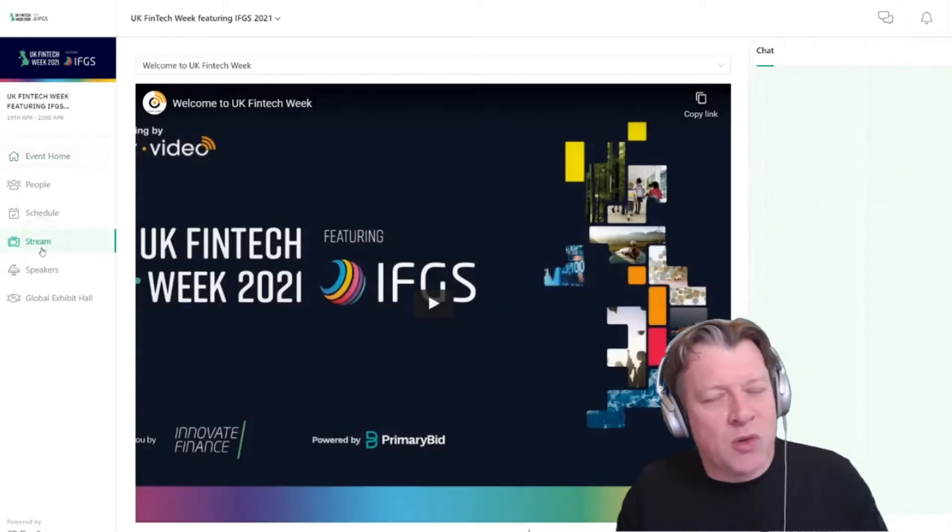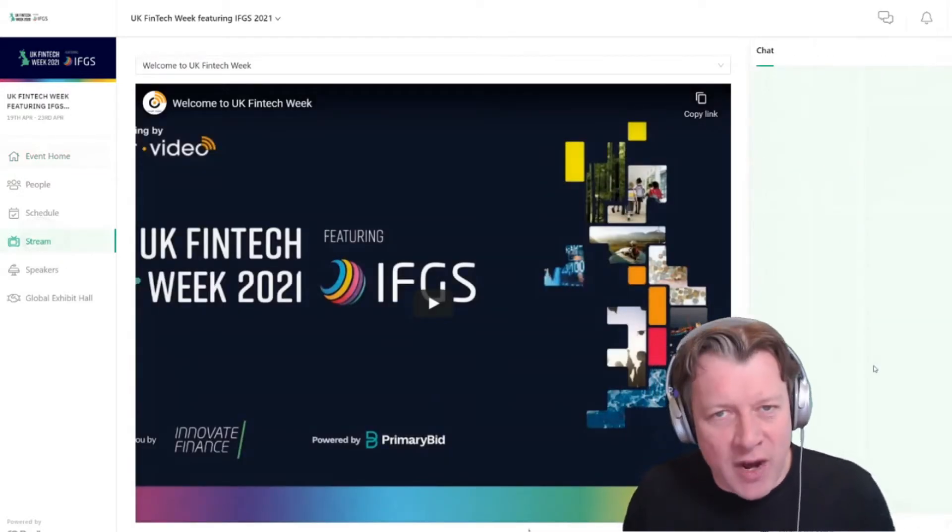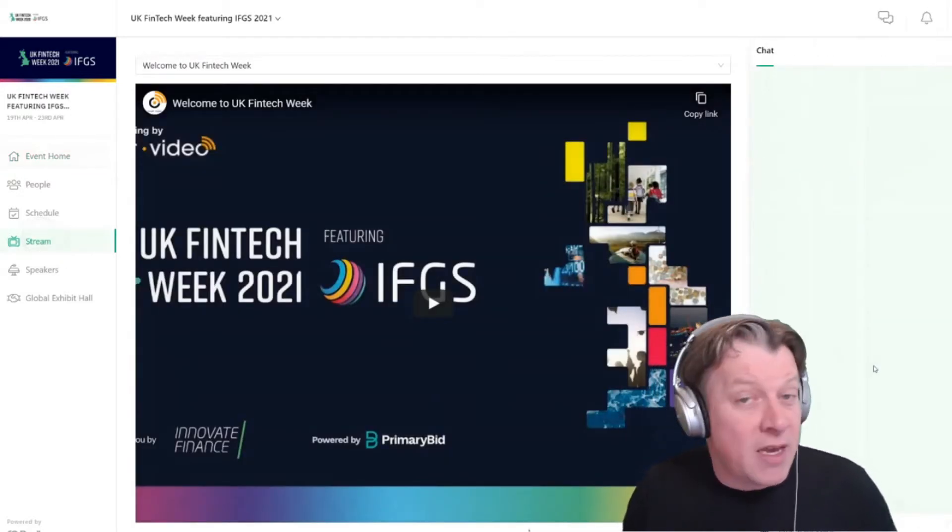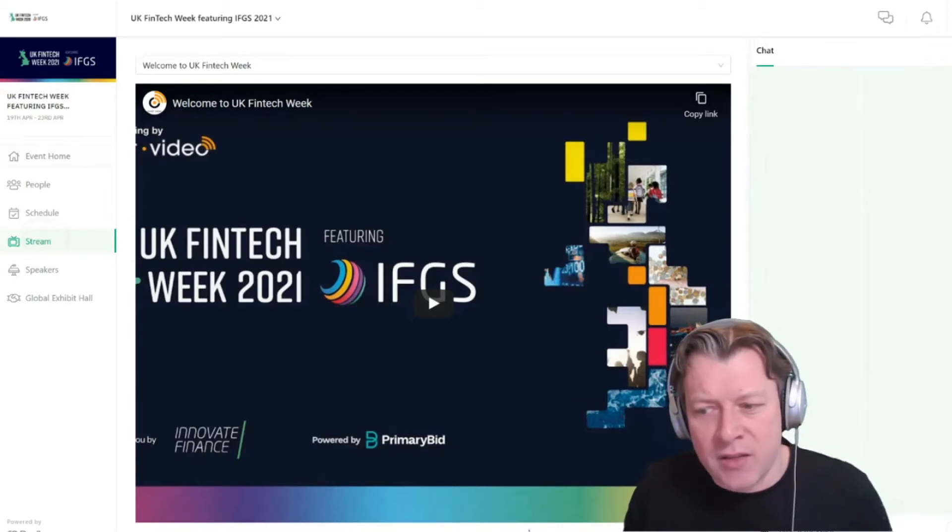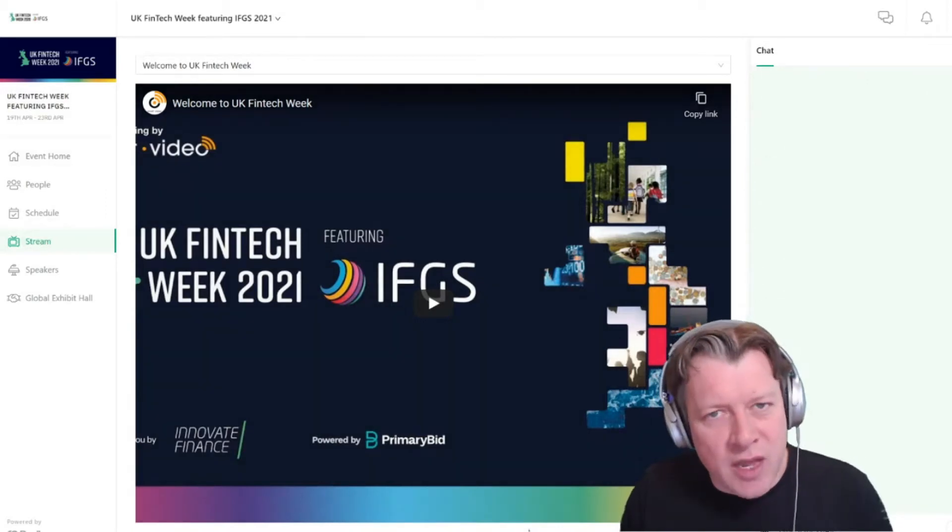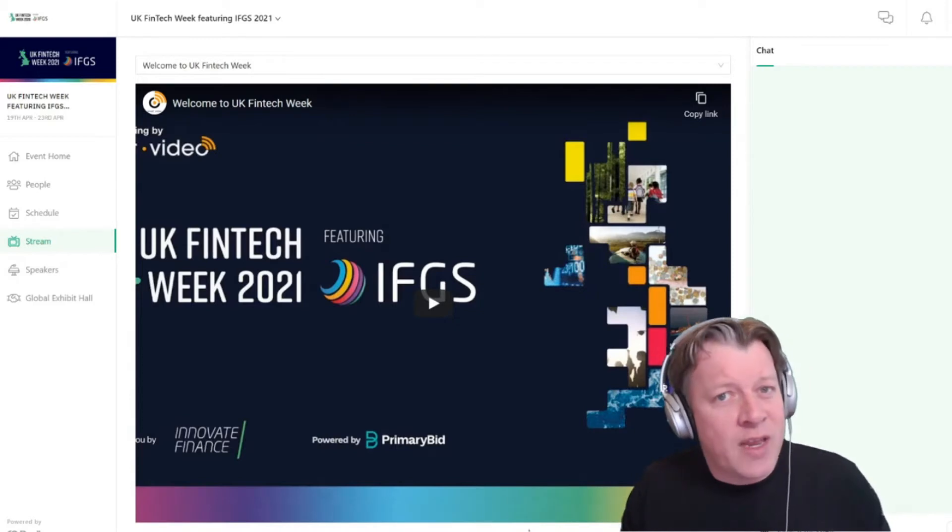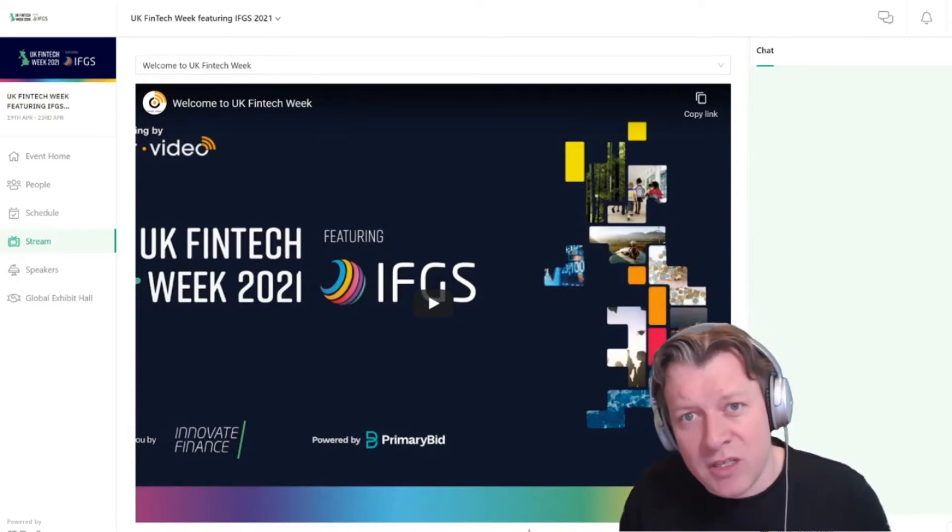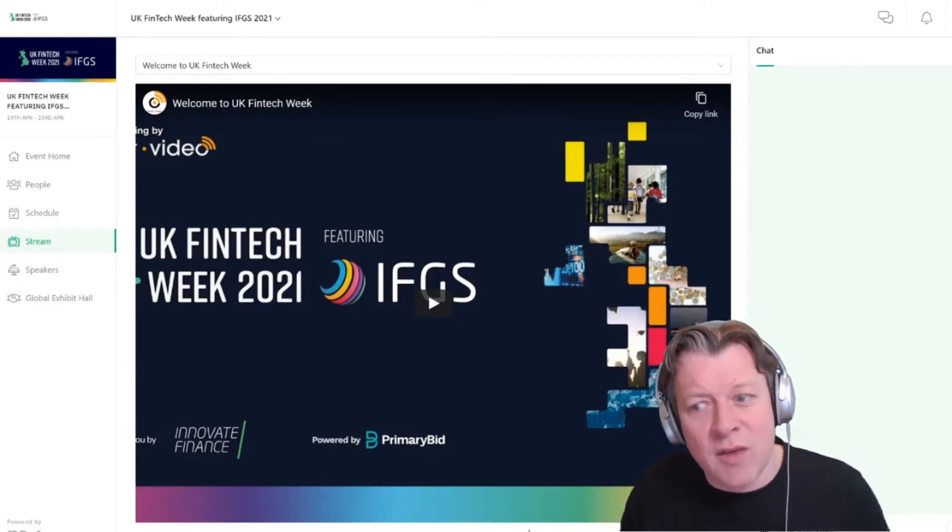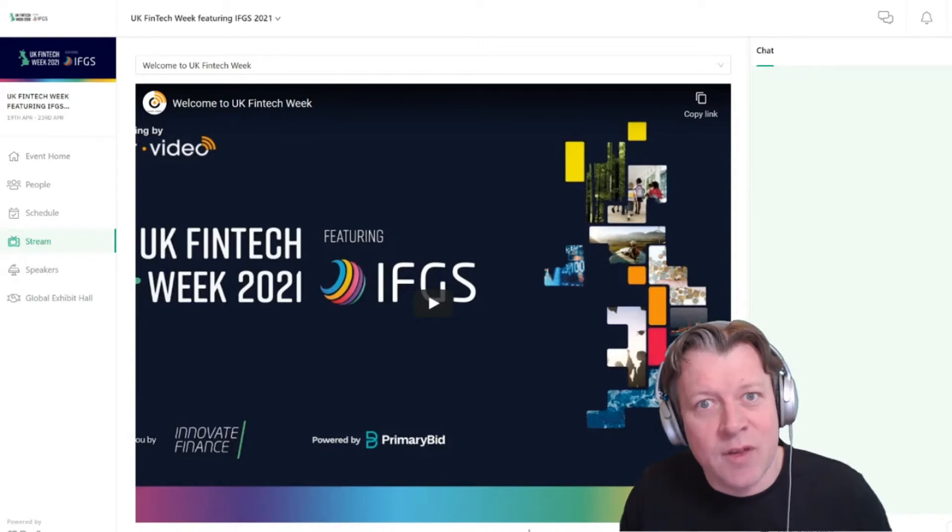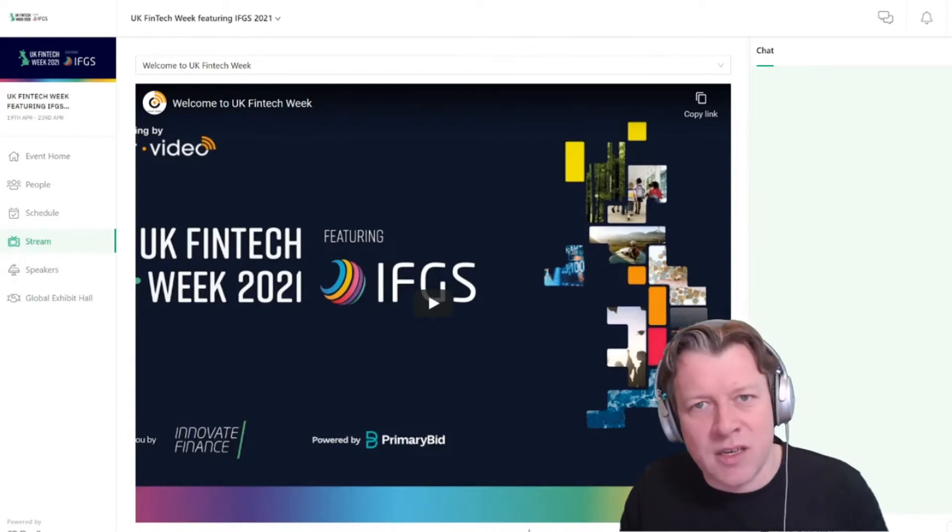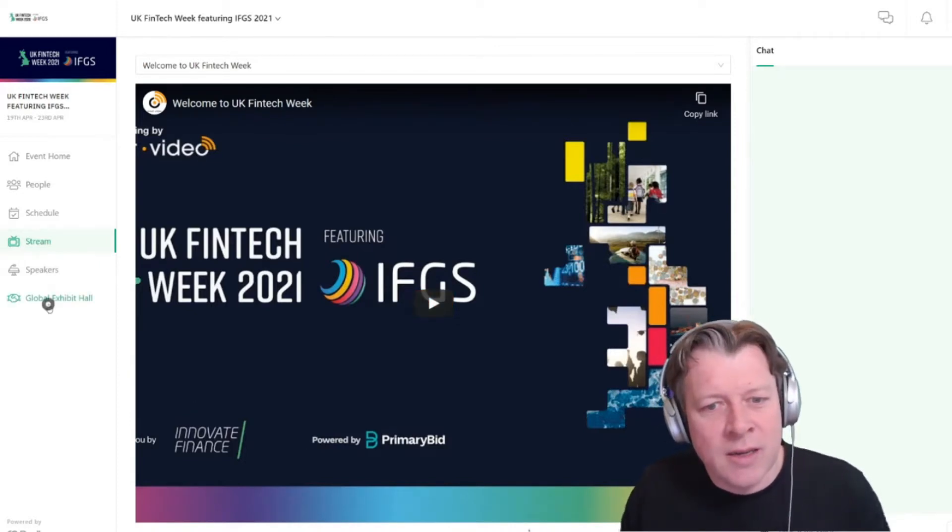If you want to watch the live stream and interact with our speakers and other delegates at the event, you can do that through the chat on the right-hand side, and the great news is that most of the content at UK FinTech Week is live, so it's a fantastic opportunity to ask your questions.